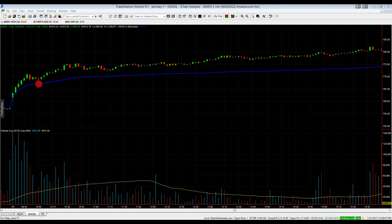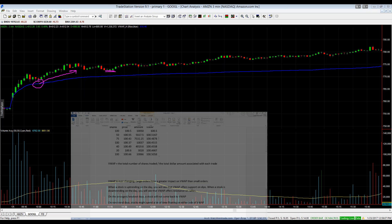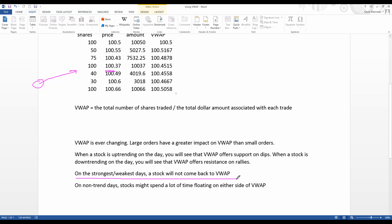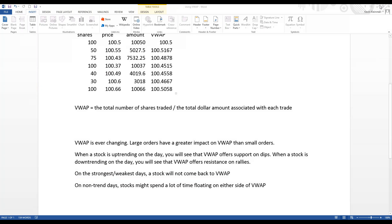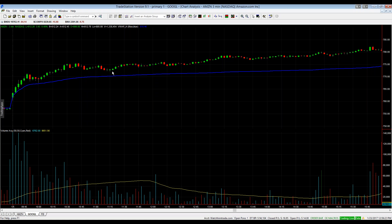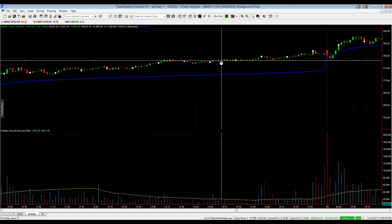Check out this dip around 10 o'clock — the stock comes right down to VWAP and gets a terrific bounce off it. Then it tries to come back down again but doesn't even reach VWAP before bouncing back up — a classic example of VWAP not being fully retested on the strongest days. Amazon then uptrends steadily for the rest of the day.